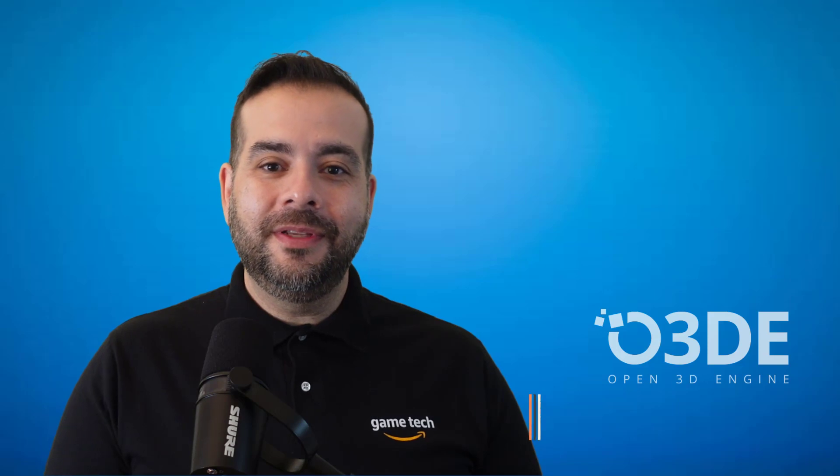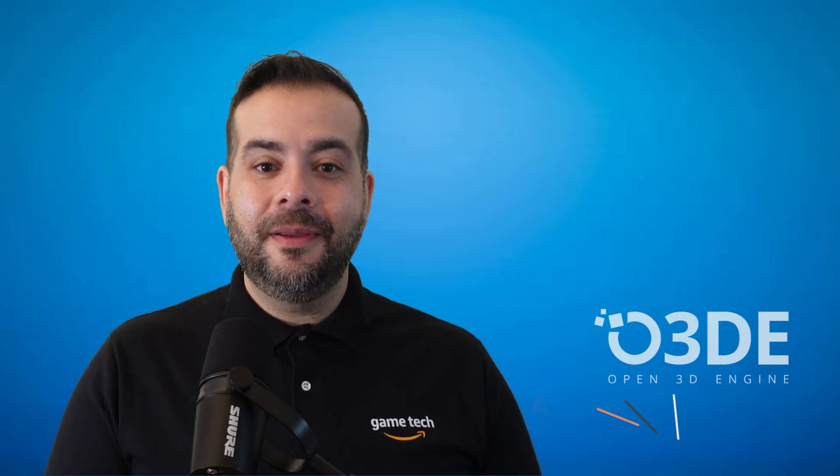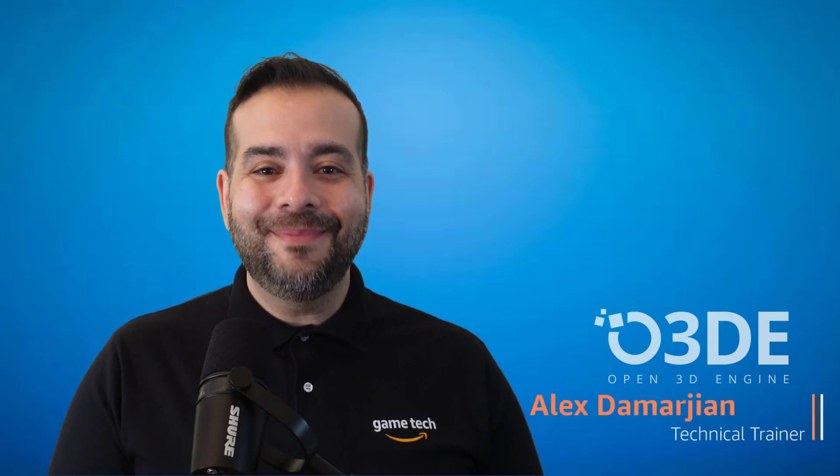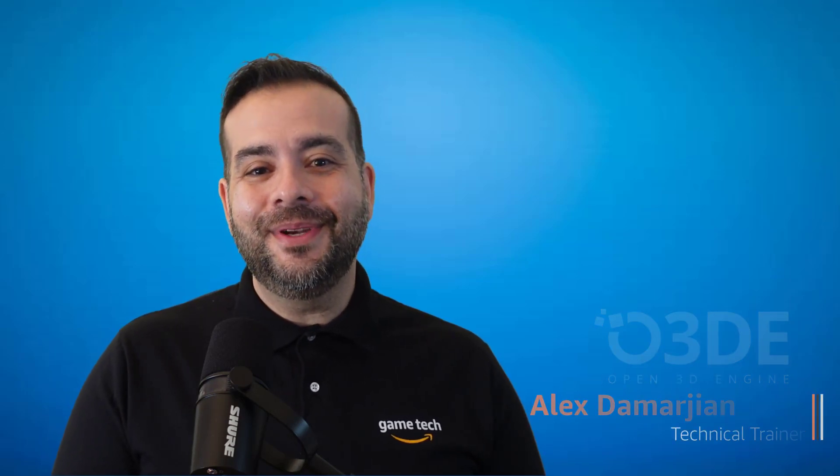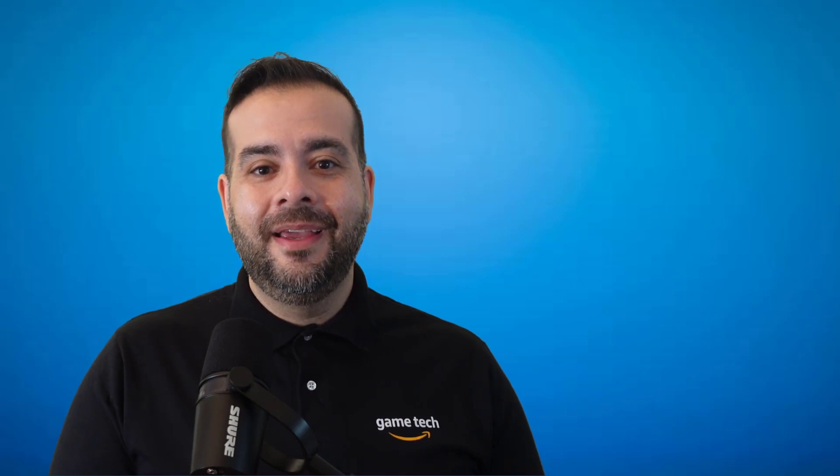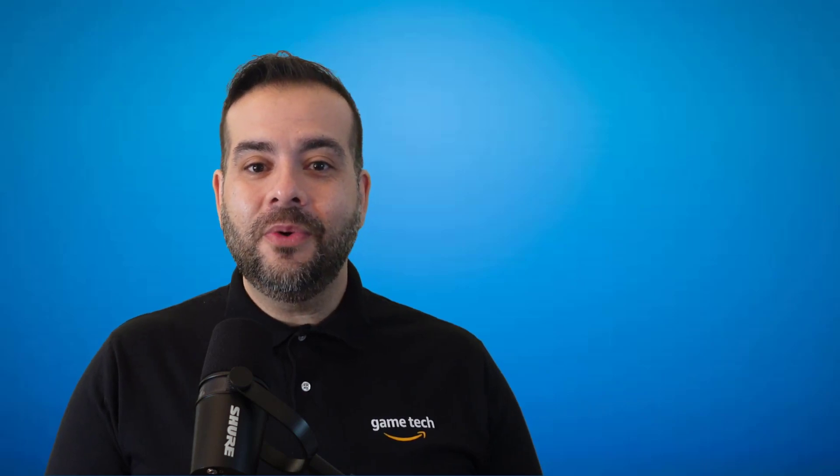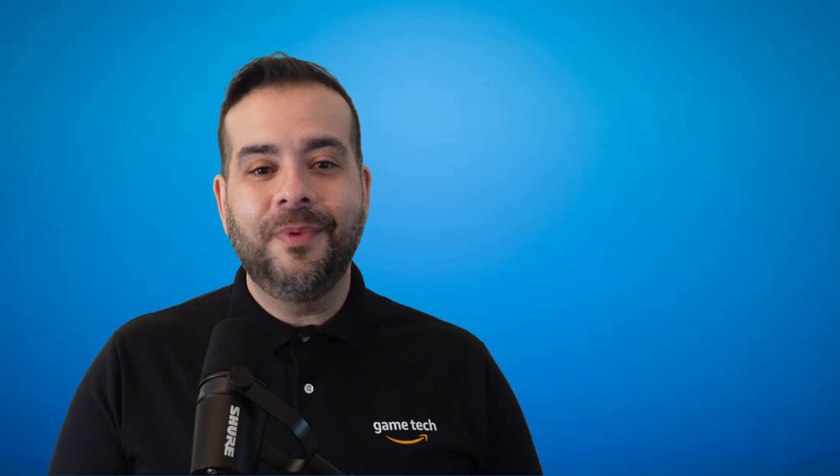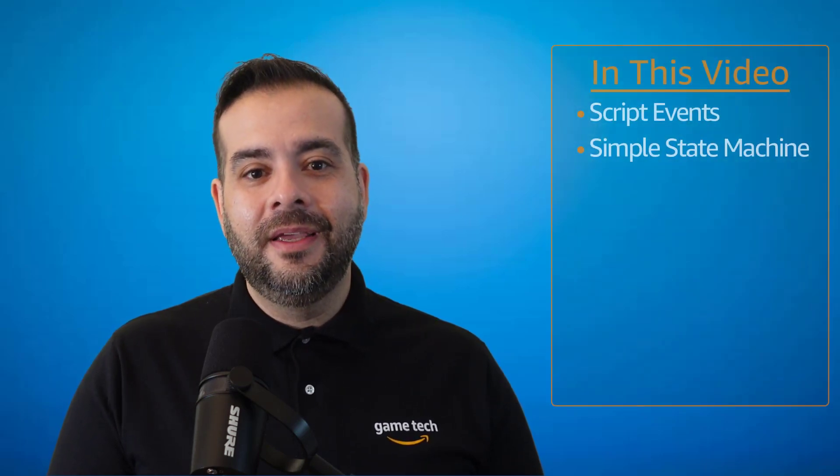Welcome to the Open3D Engine YouTube channel, and back to our Pong series. I'm Alex DeMarjan, a technical trainer with the AWS Game Tech team. In the previous tutorial, we created the controls that guided the movement of our paddles.